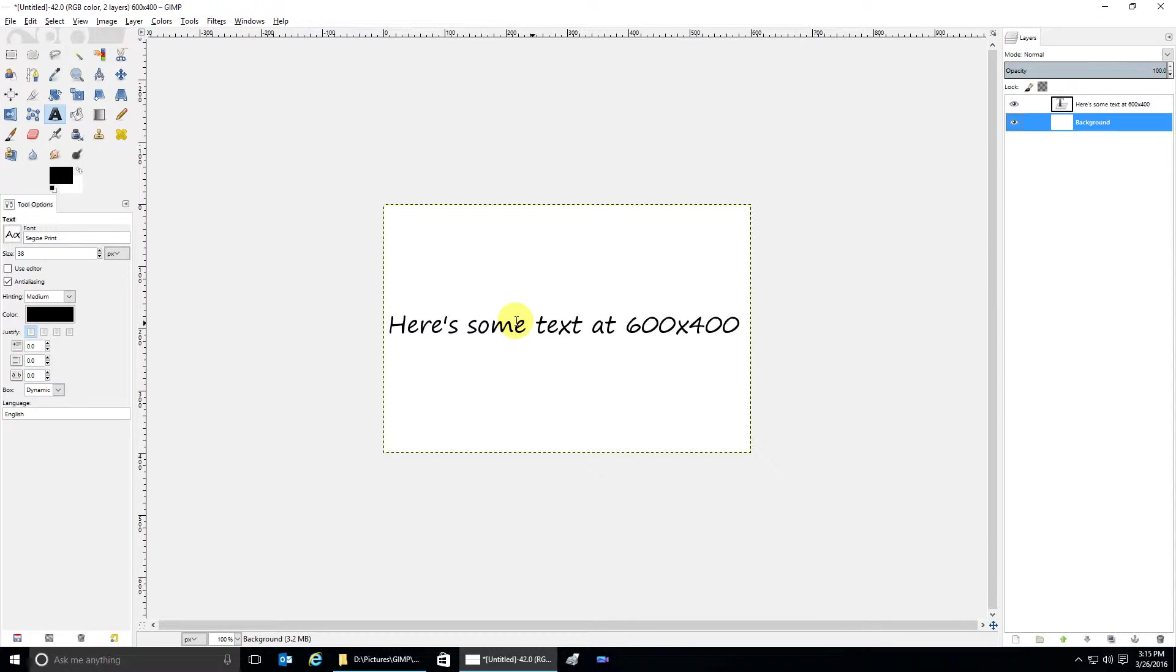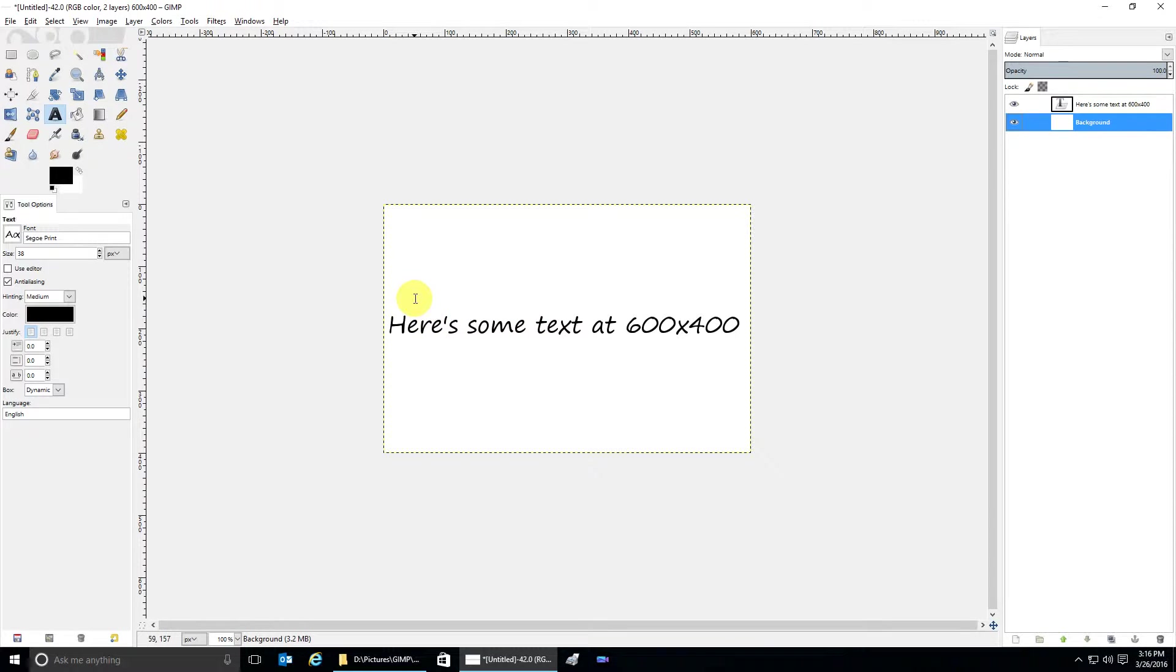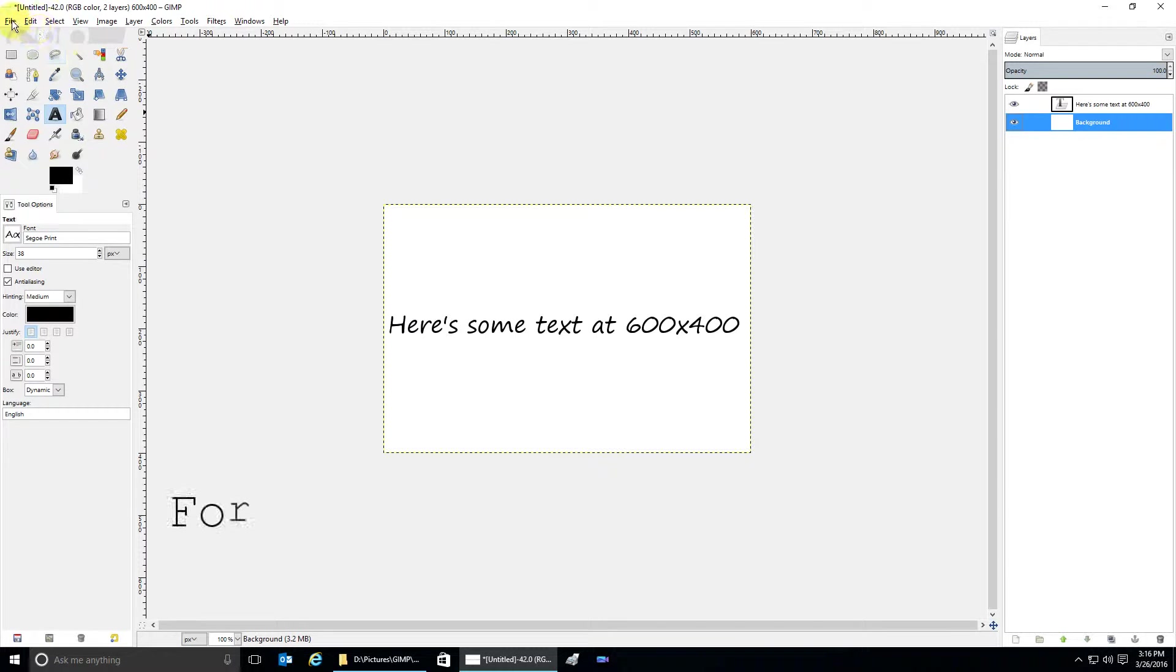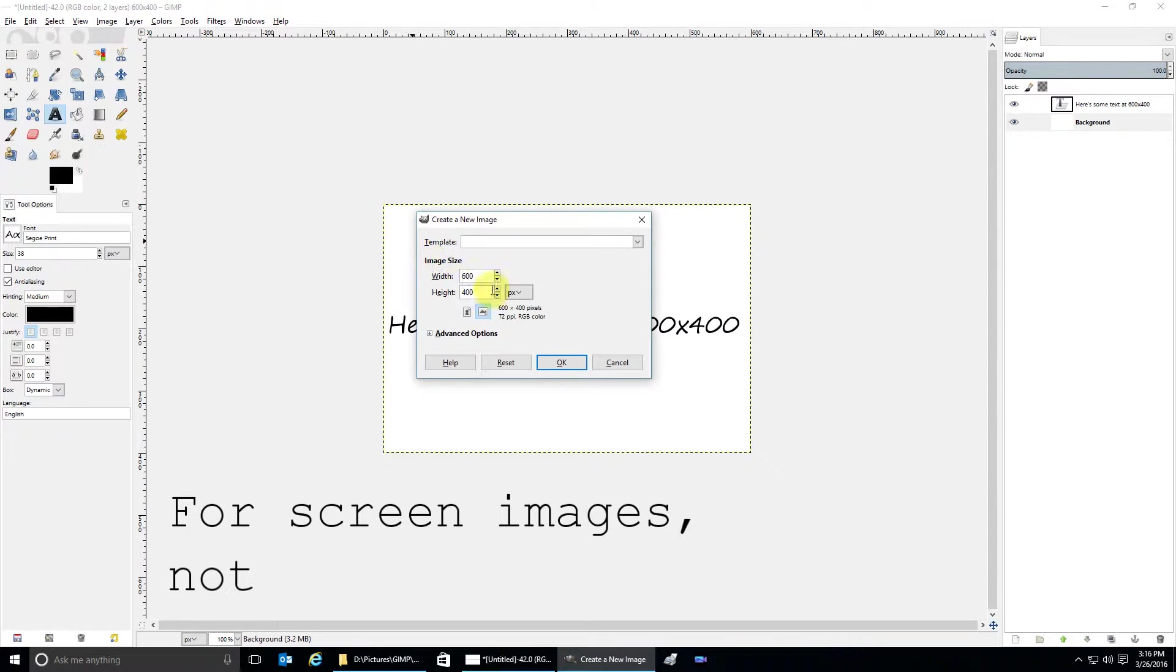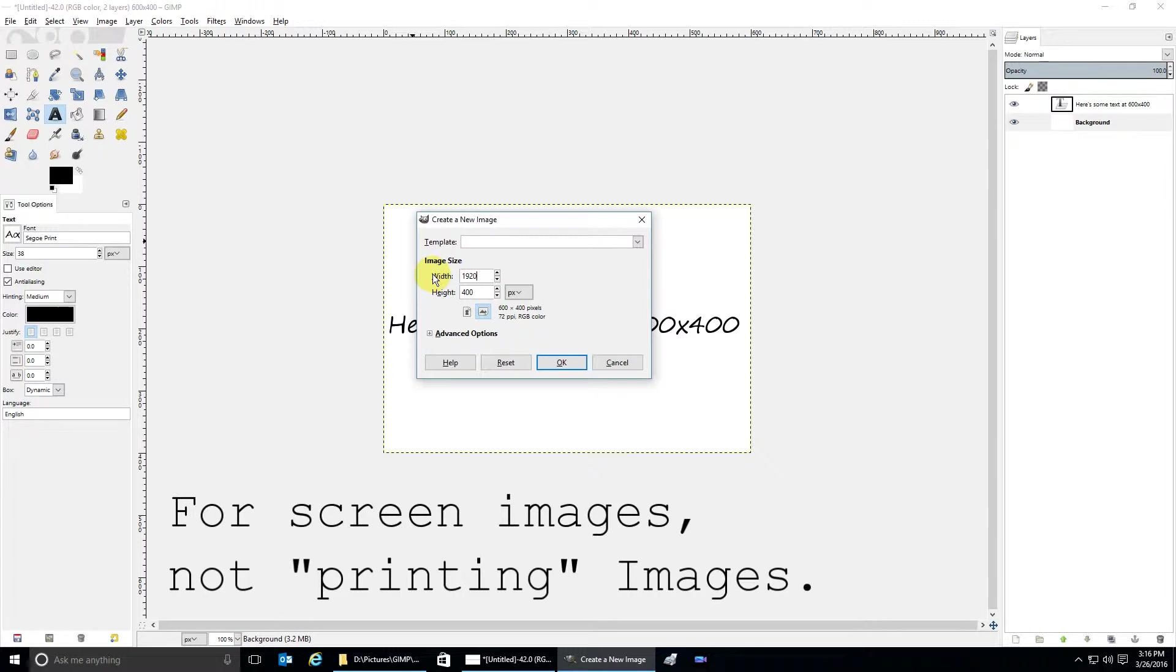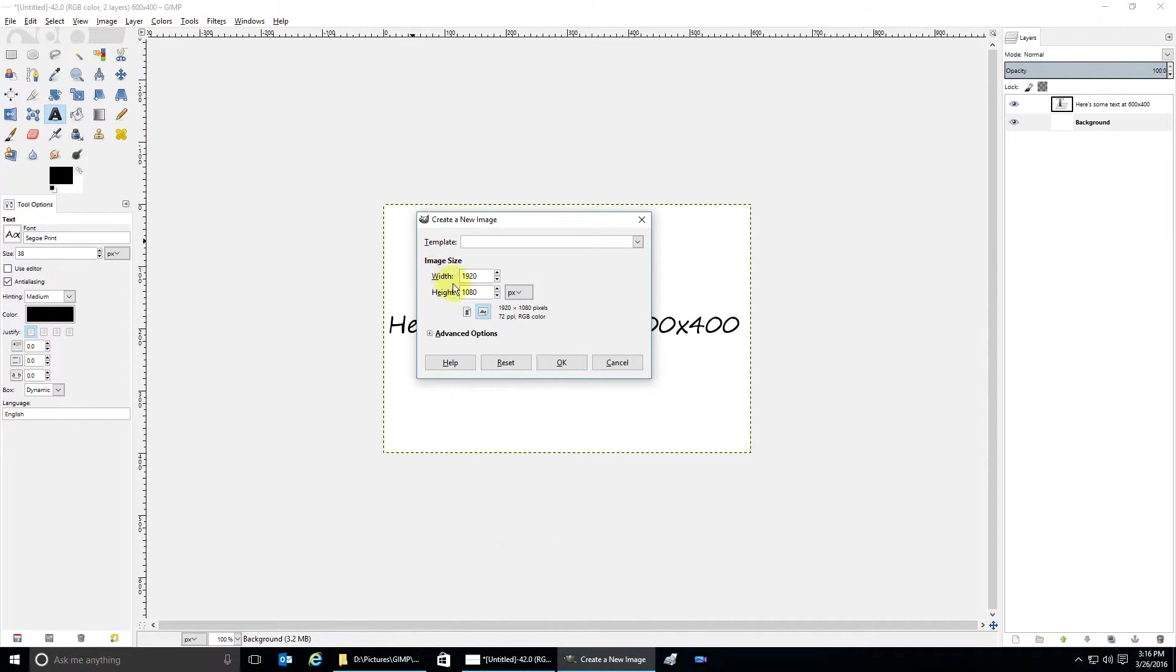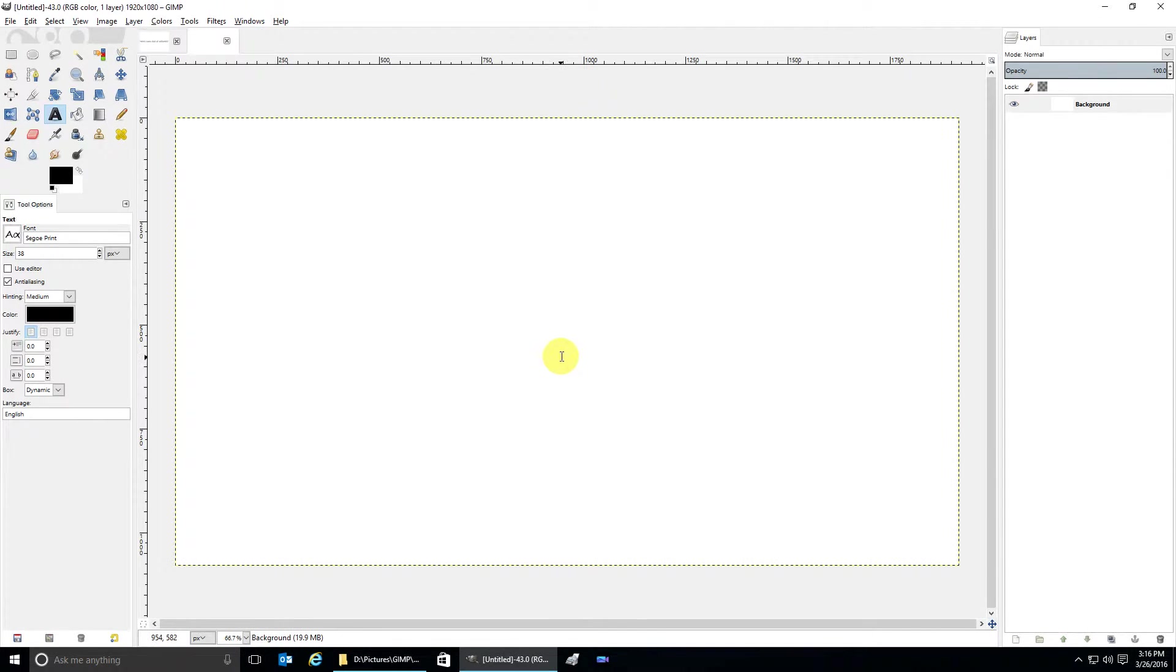Going forward, every new image that we make when we click on File and New will be 1920 by 1080. You might have heard of that before. The reason why is because 99 percent of the monitors that are coming out today, including this one that I have here, are 1920 by 1080.